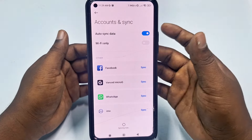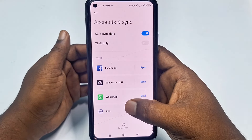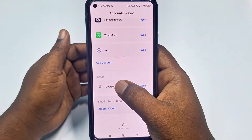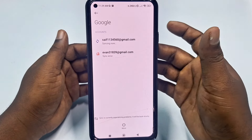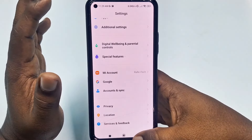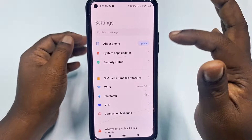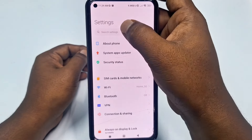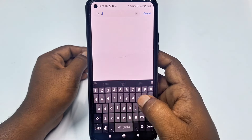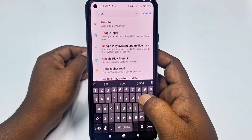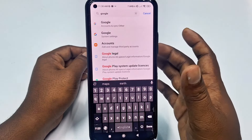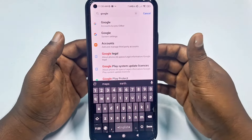Click on 'Accounts and Sync', scroll down, and tap on Google. If you can't find it there, another way is to use the search bar in Settings — just search 'Google'. On Samsung phones, you can also type 'manage account' in the search.